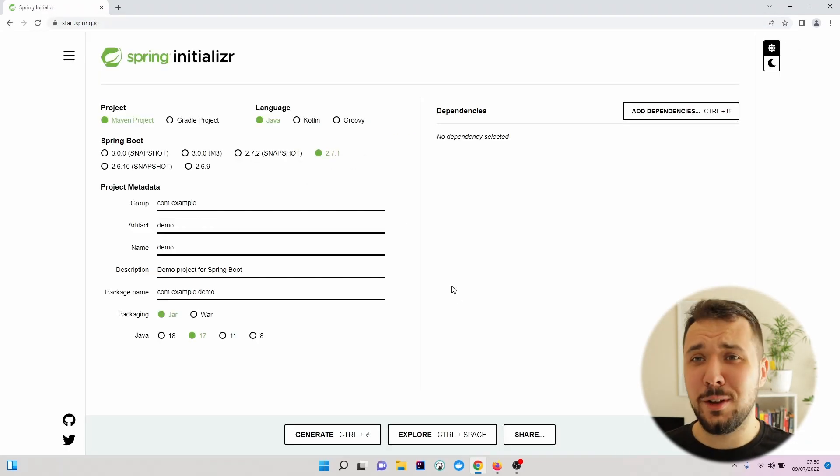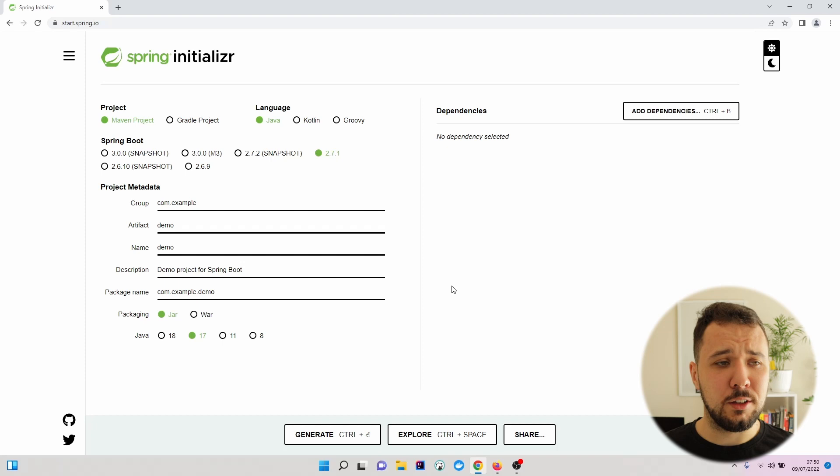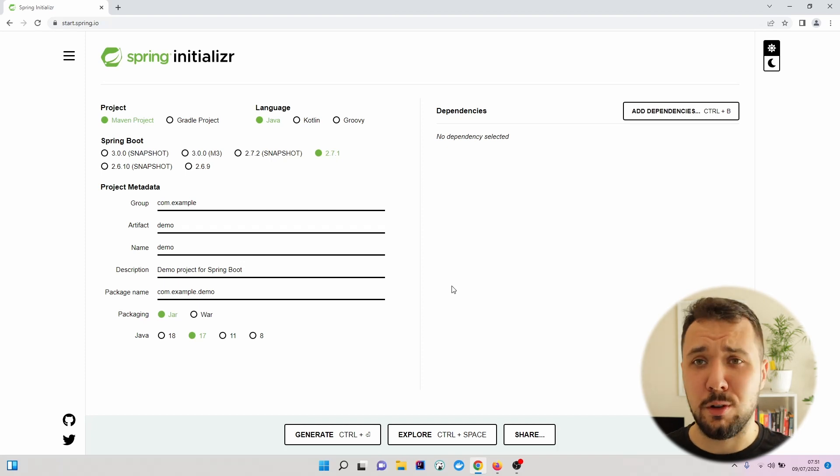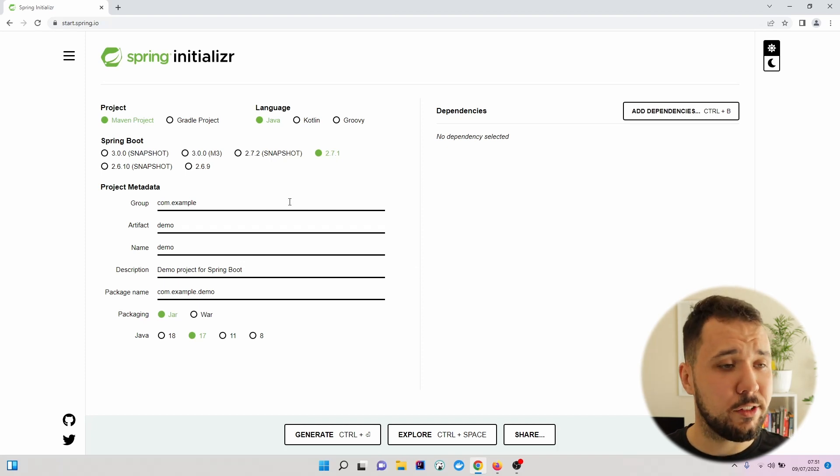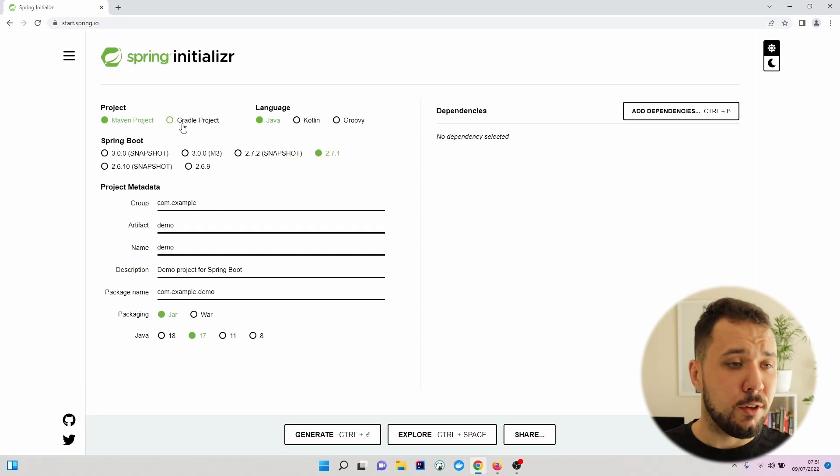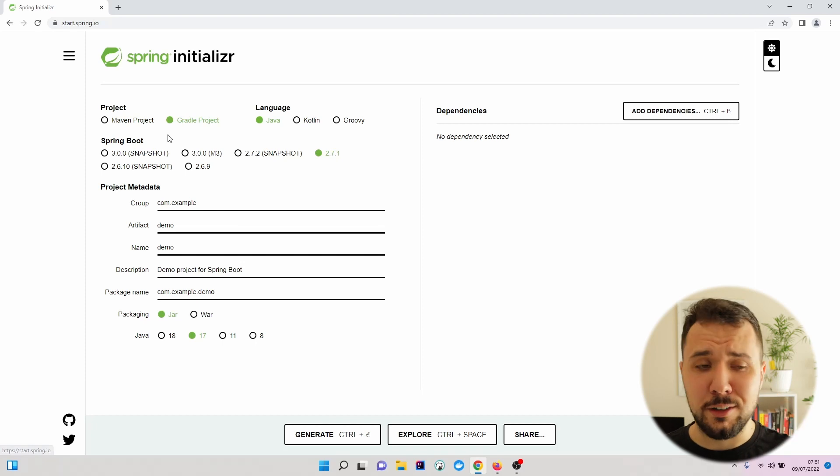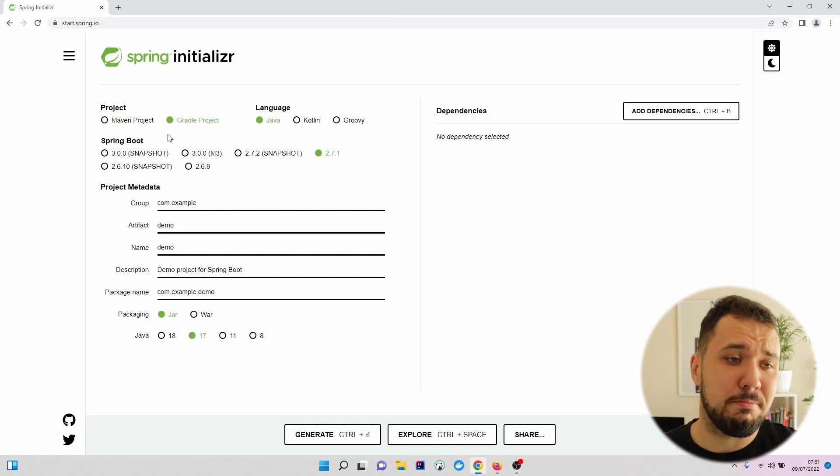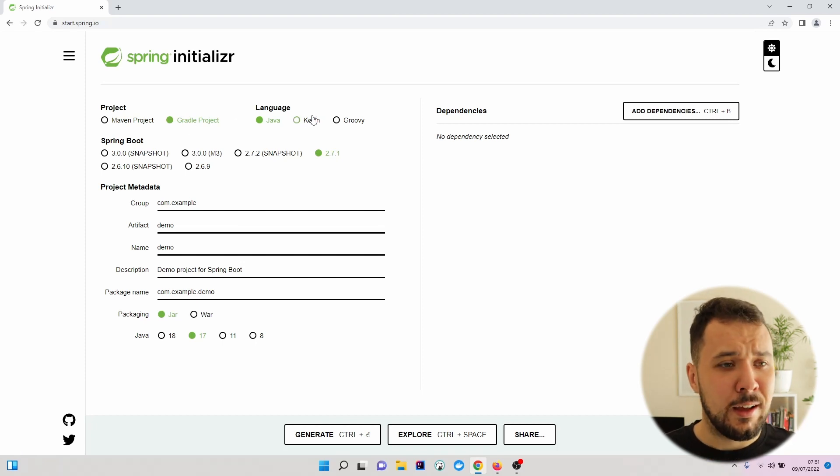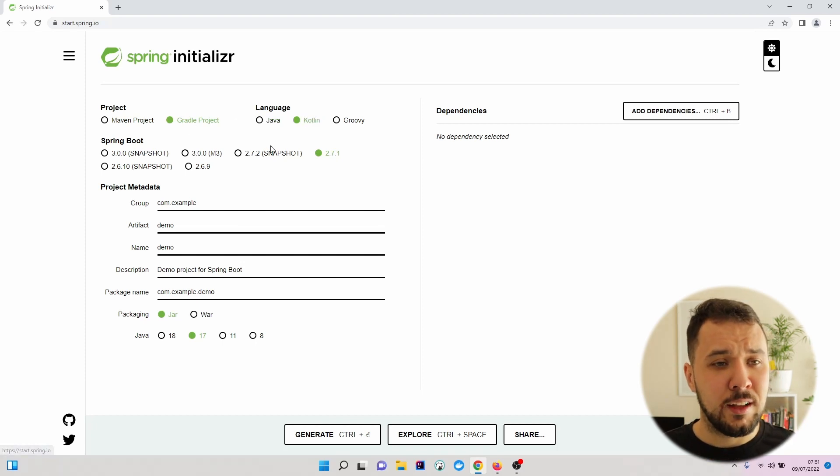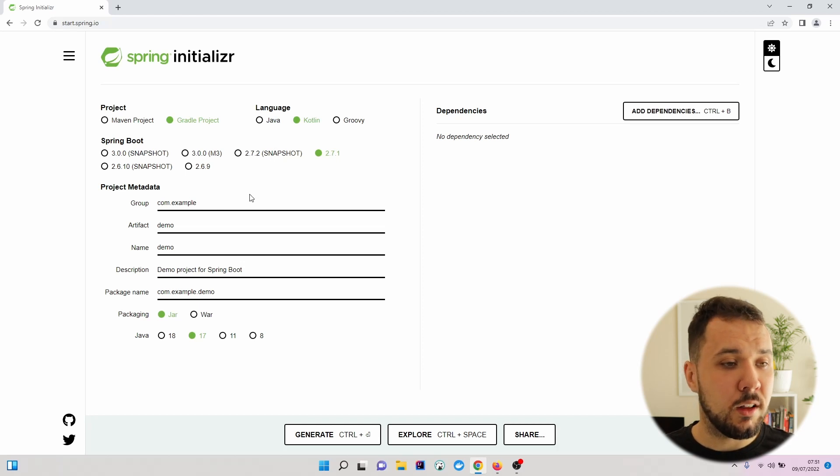Right here we have the possibility to adjust our project settings. So for the project type, I will go with Gradle. This is preferred for me at least. Language, I will set Kotlin.